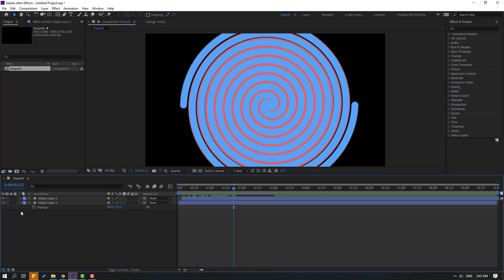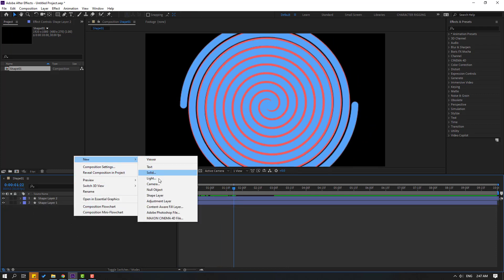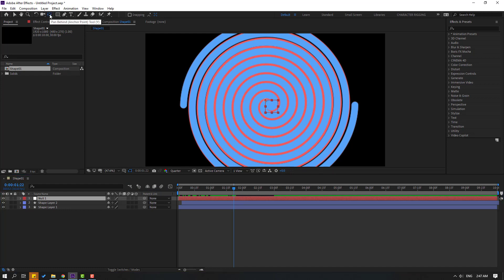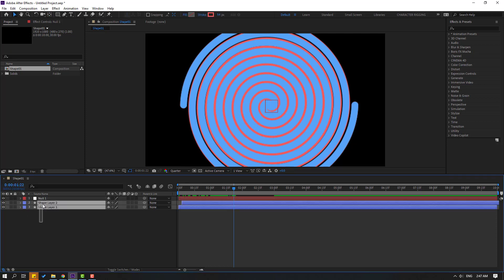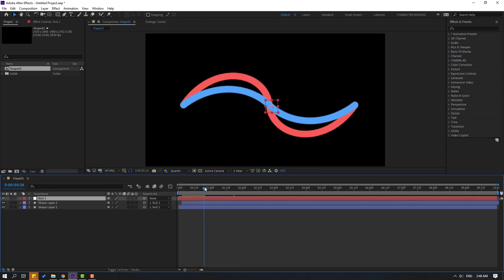Select both shape layers and move them to center. Create a new null object. To move the anchor point to center, hold Ctrl and double-click the pan-behind icon, then click the selection tool. Select the shape layers and link them to the null object.